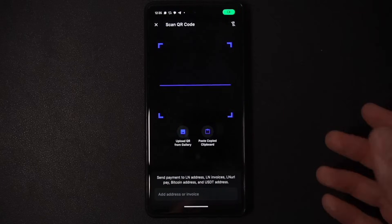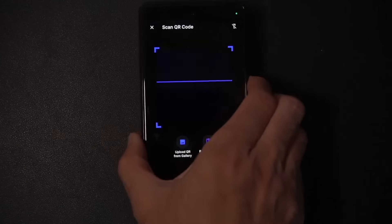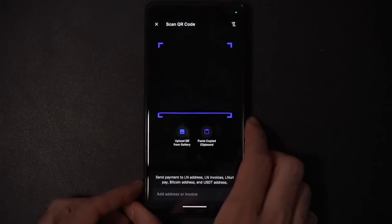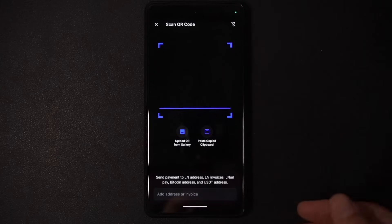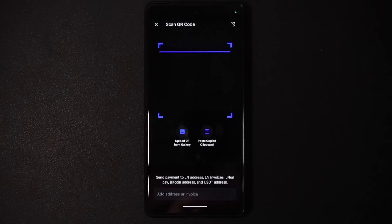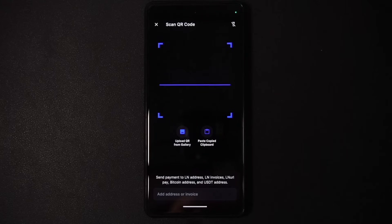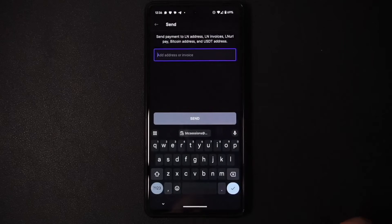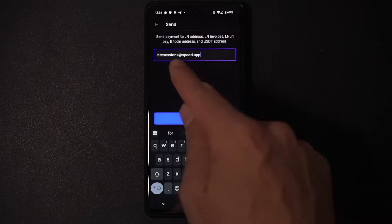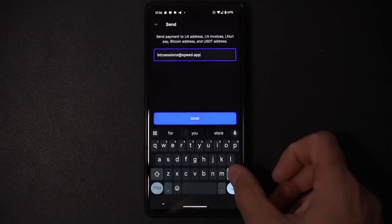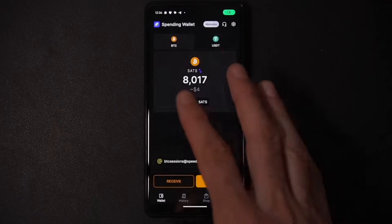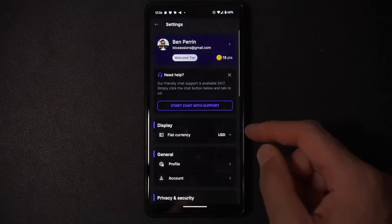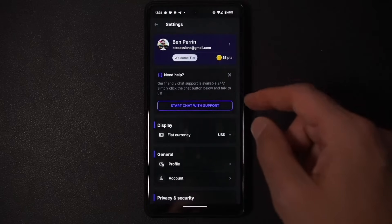On the Send screen, it defaults to opening the camera so you can scan a QR code if paying someone in person. You can also paste something from the clipboard — like a Lightning address or invoice — or type something in manually. In the top right corner is Settings, where you have chat support, local currency selection, profile settings, and security options including two-step verification and biometrics.